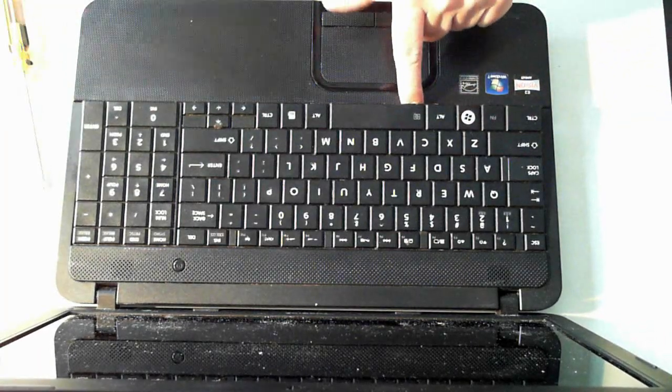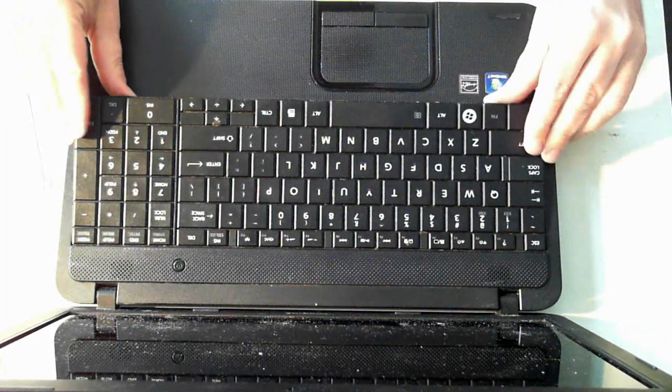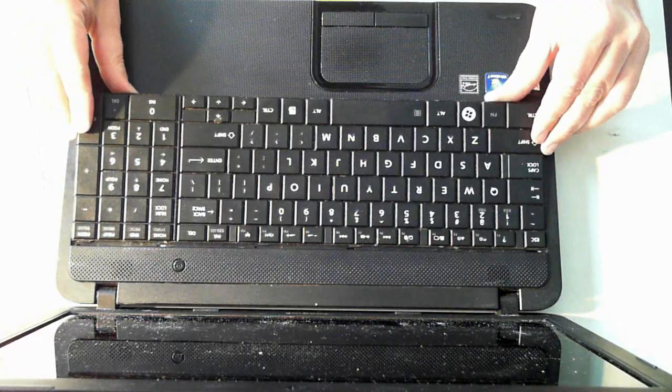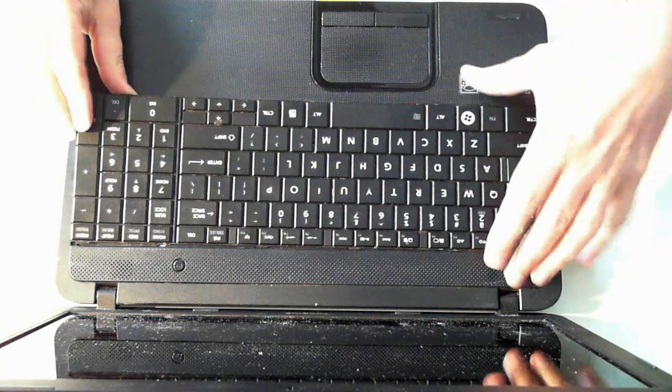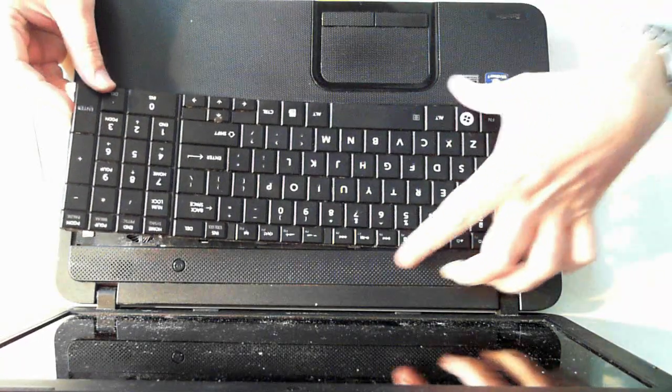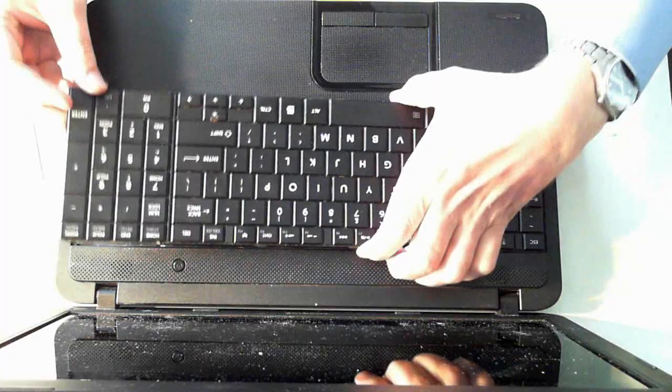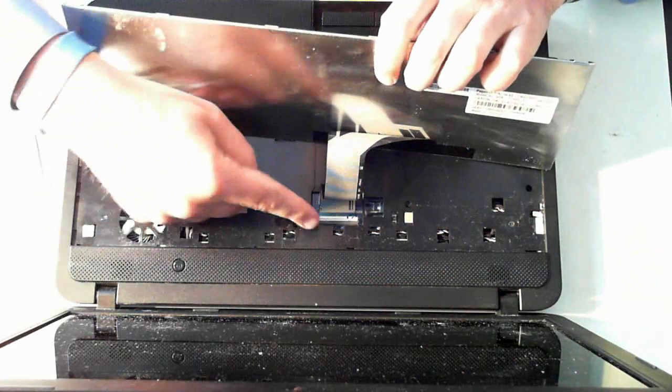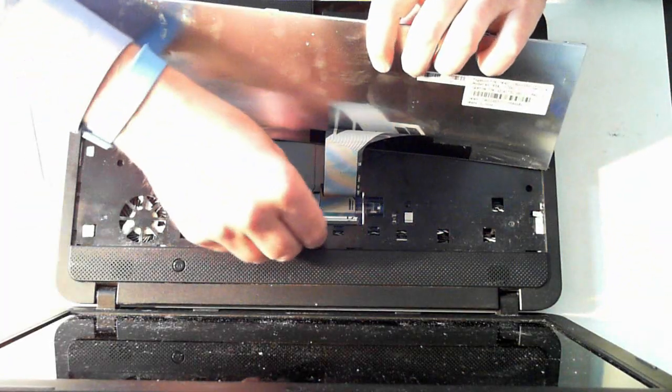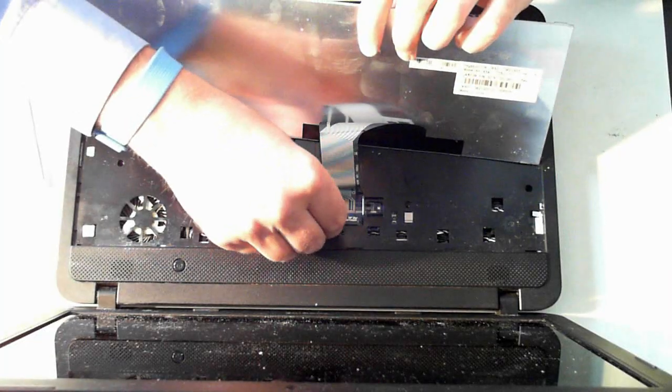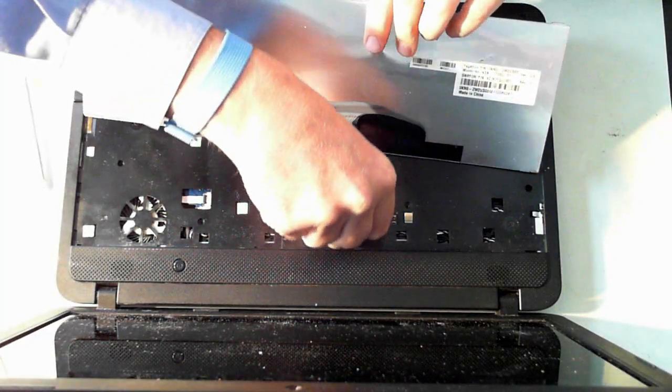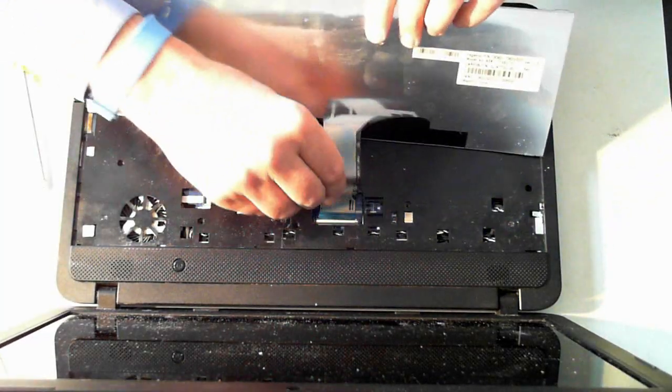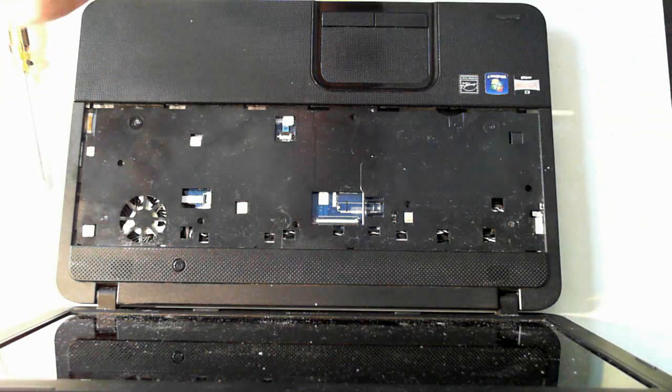Now once you've got the keyboard up you have to pull it backwards like towards me here. And you'll see it pops up but don't just yank it. As you'll see there's a little connector that's connected. So here's a connector that should have a little beige bit which you can pull up. And then the actual cable will come out.